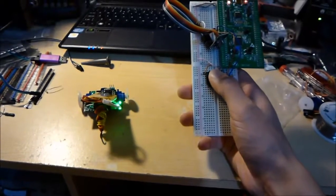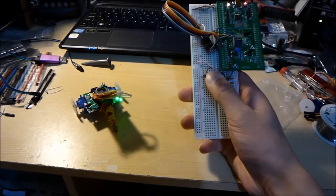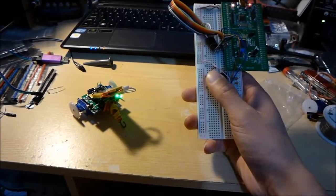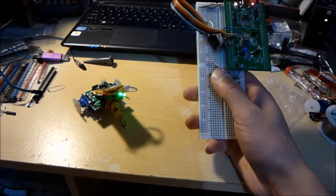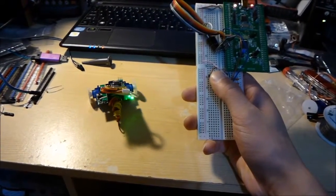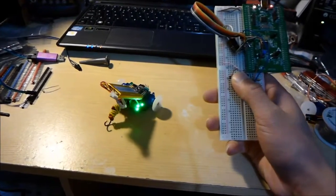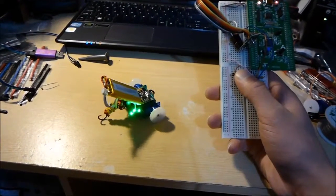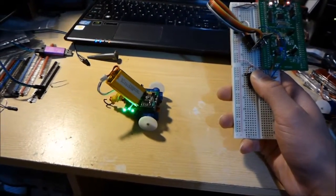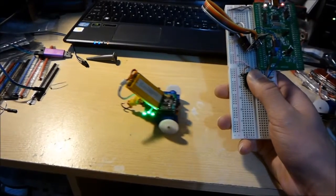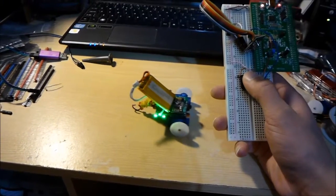If I just show you quickly, left spins to the left, and right spins to the right, and obviously it doesn't grip at all well on my desk, so it's going to look really dodgy, but you get the gist.